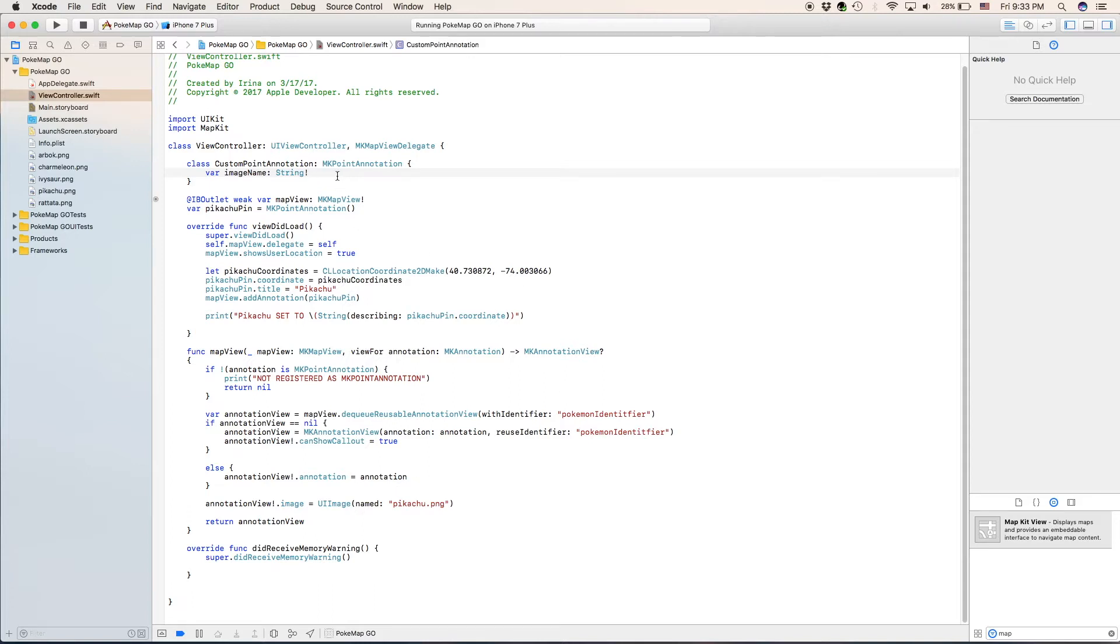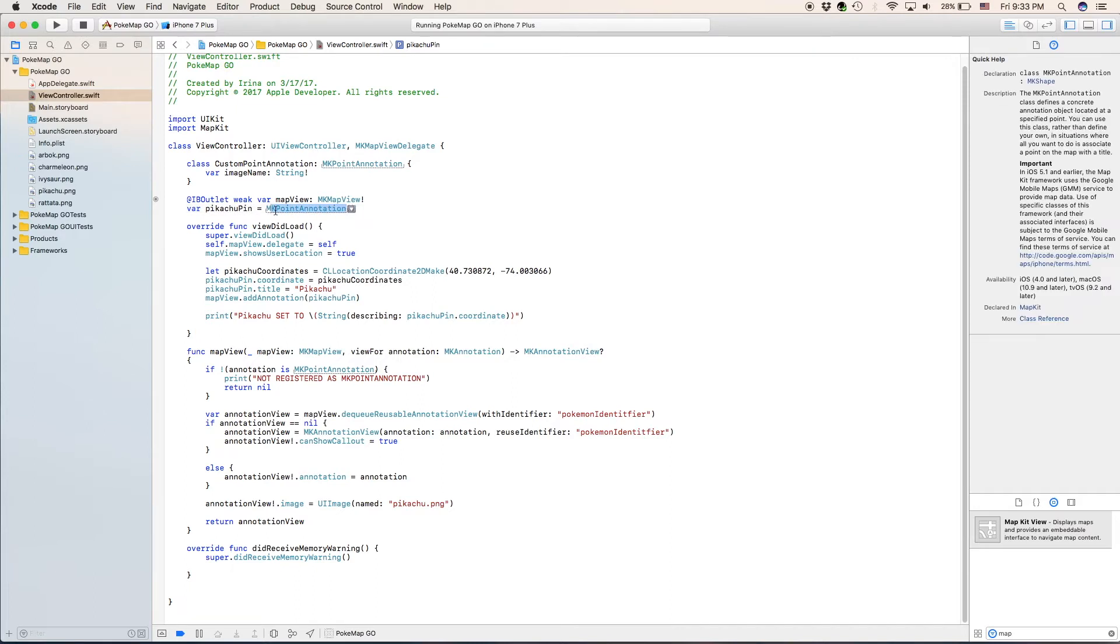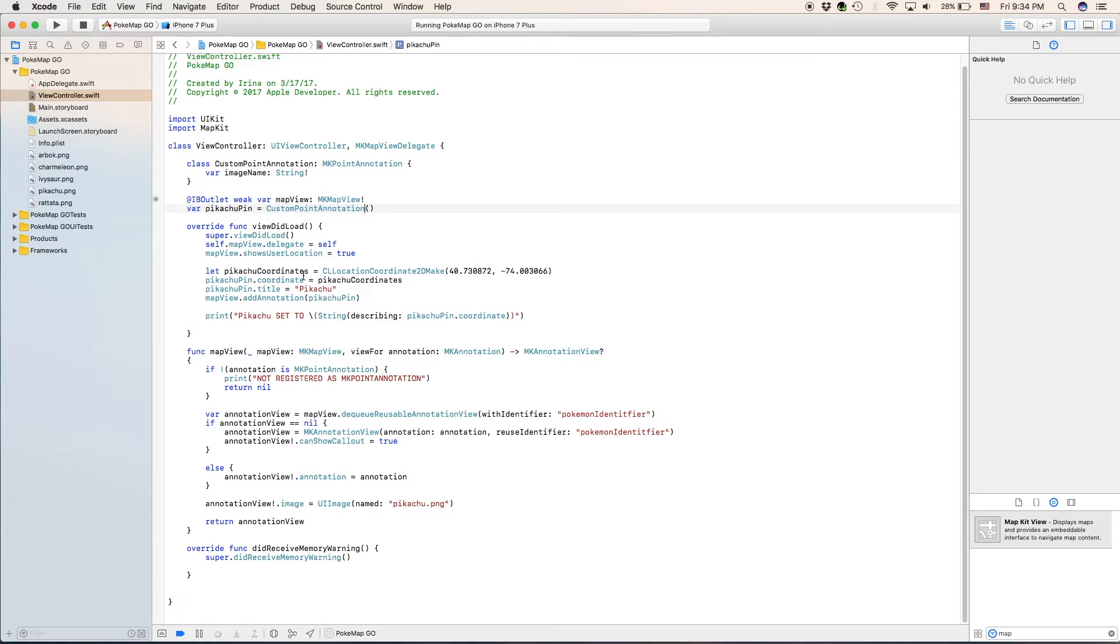So when we get to this part down below, we can select the name of each one of these images of each one of the points instead of doing it for just one. So now what we're going to do next is actually we're going to go to our Pikachu pin and we're going to need to change this part right here. It is still an MK point annotation, but it is now going to be our custom point annotation.